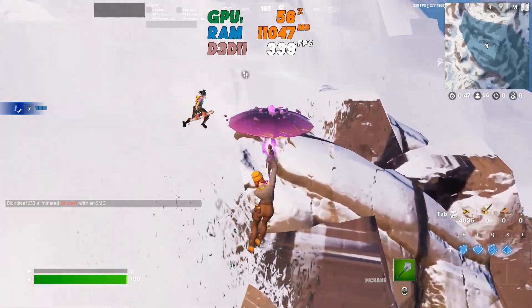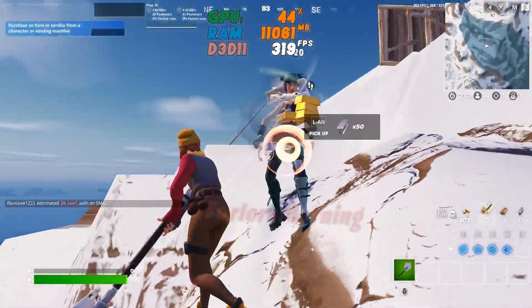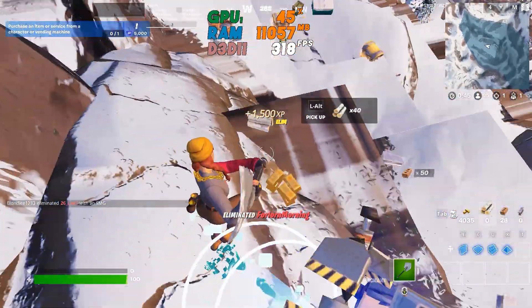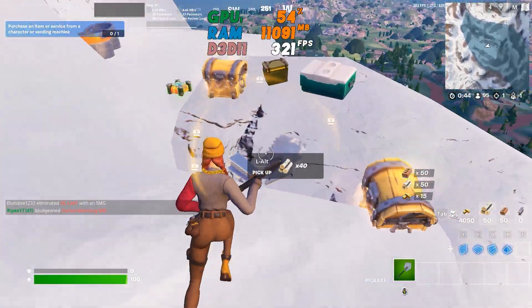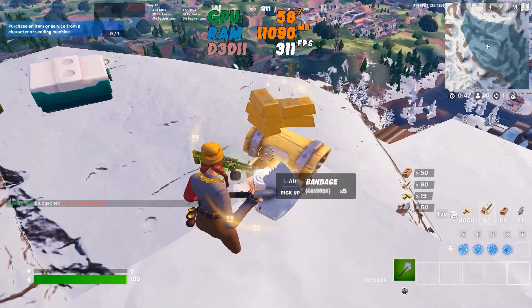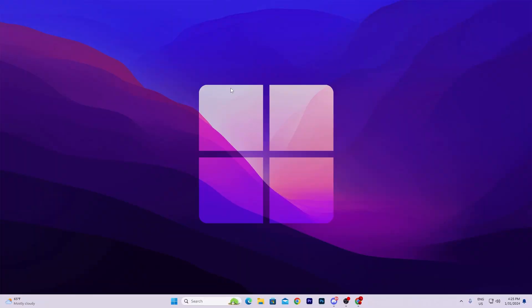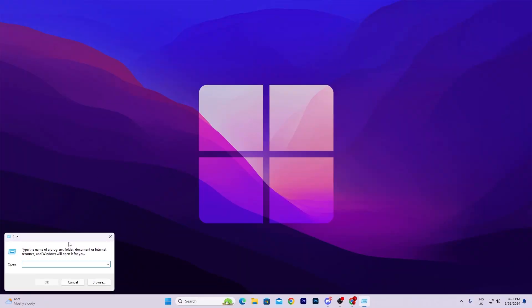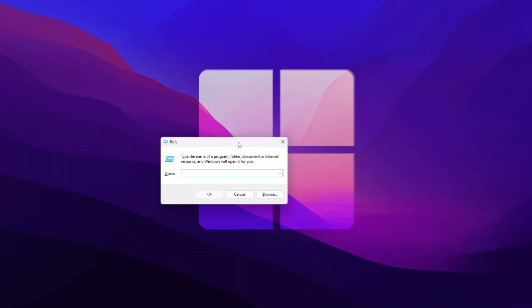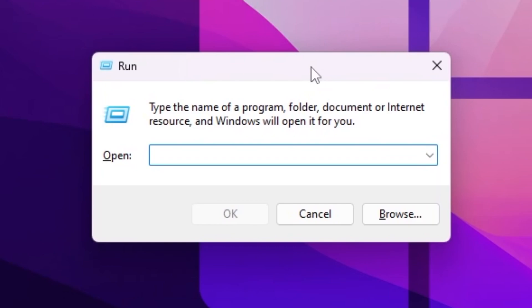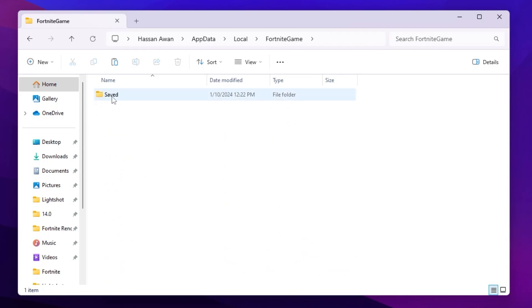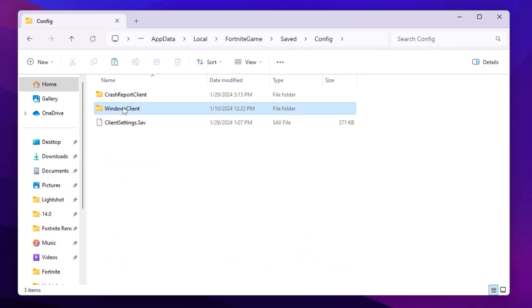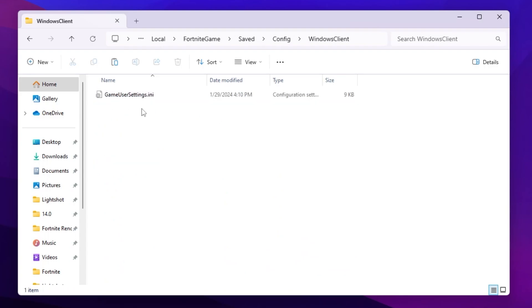Now I'll show you the manual method for optimizing Fortnite game settings - this is the advanced method. Press Windows + R again, type %localappdata%, and press enter. Navigate to Fortnite game folder, Saved, Config, WindowsClient. Instead of replacing the file, we're going to edit it ourselves.